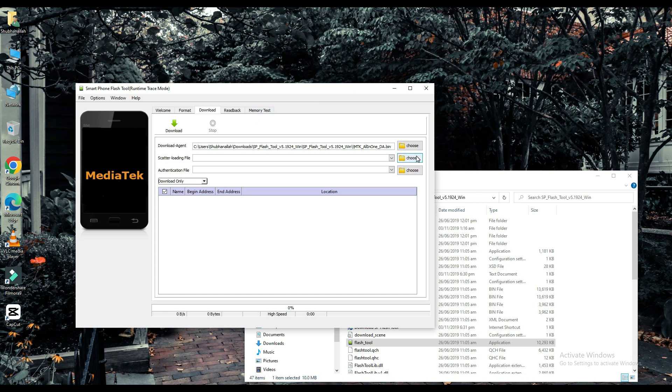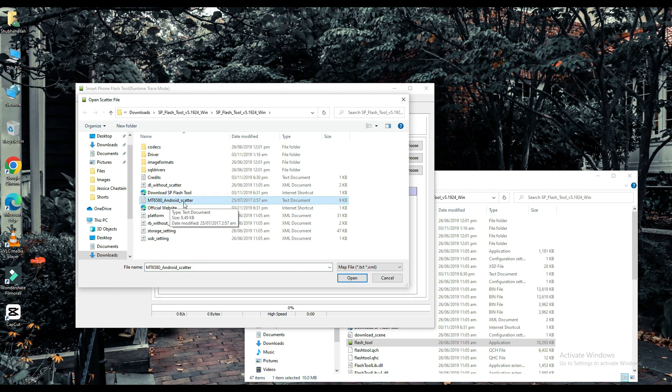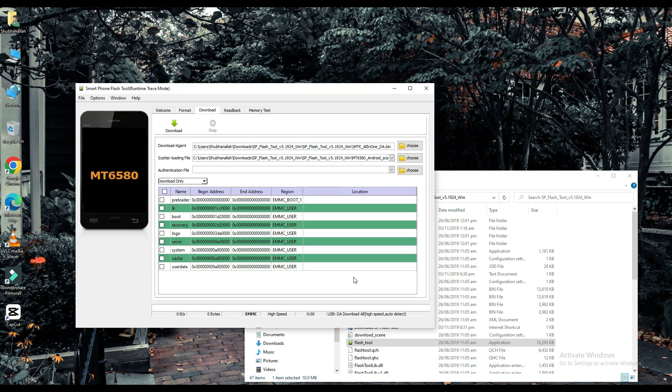Select your scatter loading file. The link to this file will be found in the description below. Choose one of them.